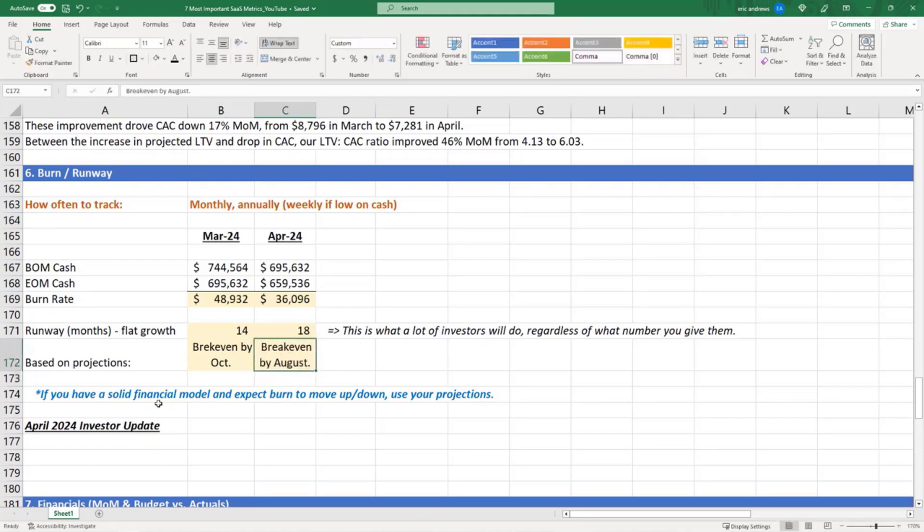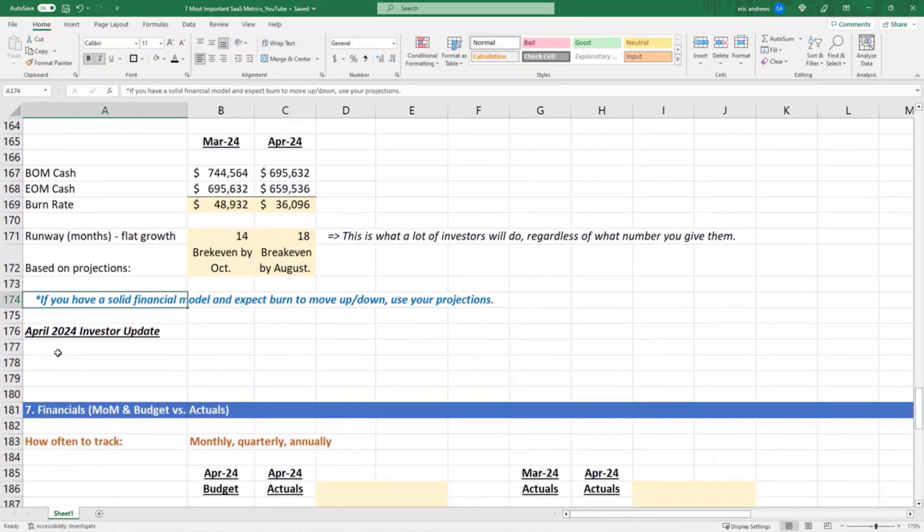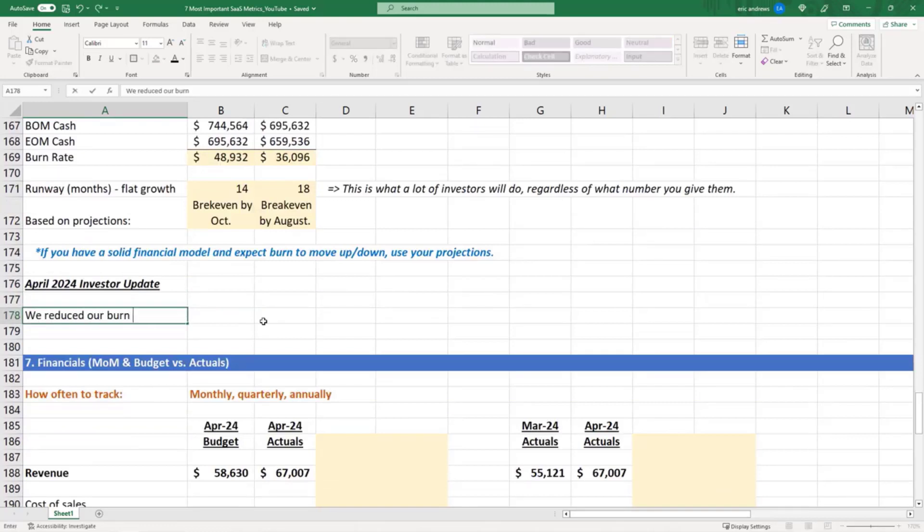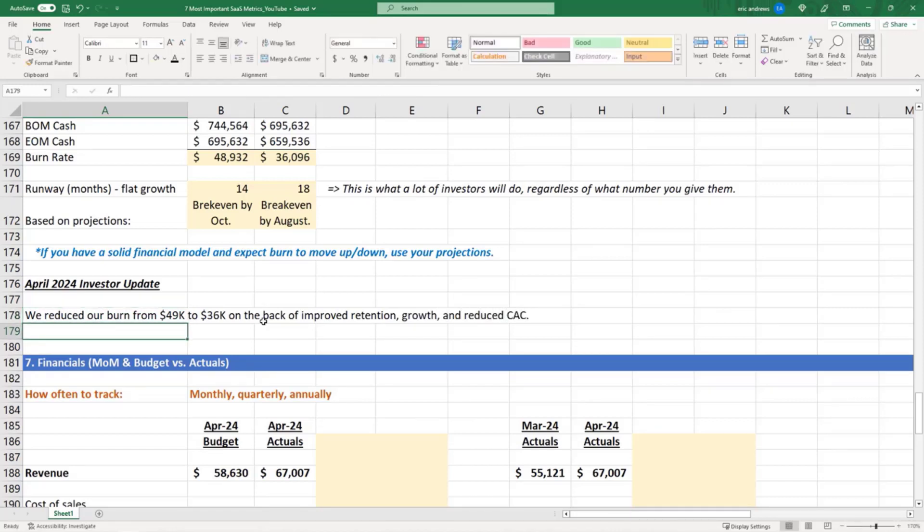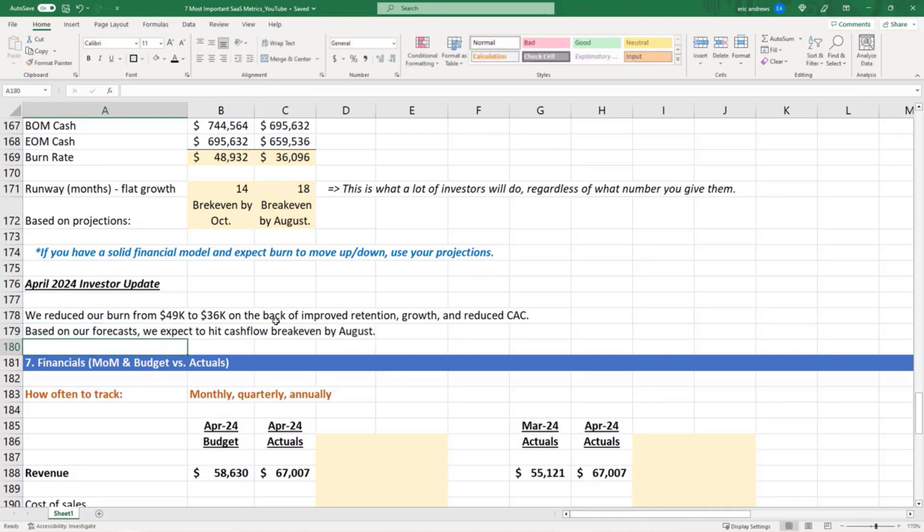So use your projections if you have them. Okay, so we reduced our burn from $49k to $36k on the back of improved retention, growth, and reduced CAC. And then based on our forecasts we expect to hit cash flow break even by August.